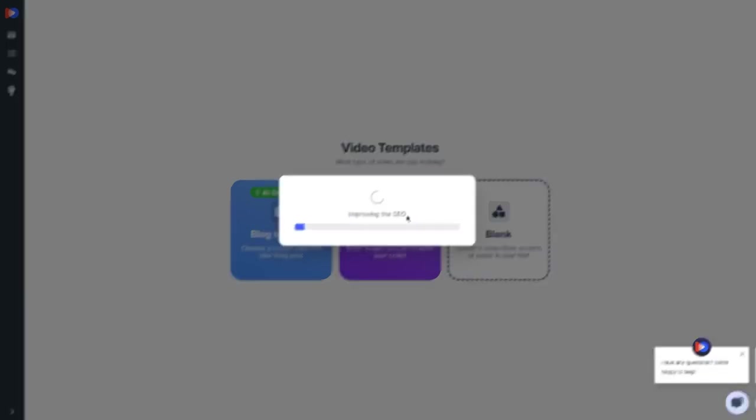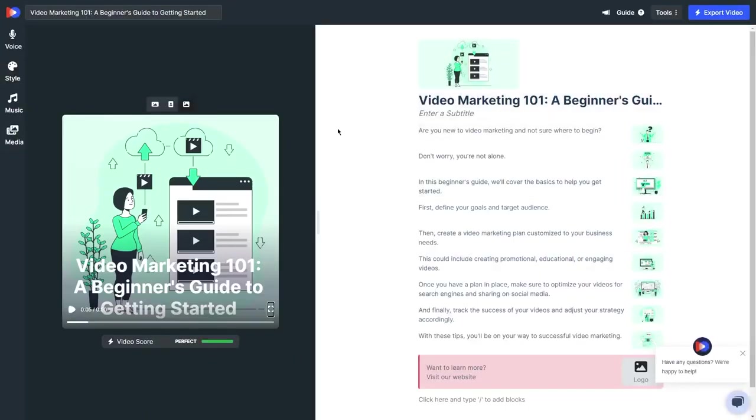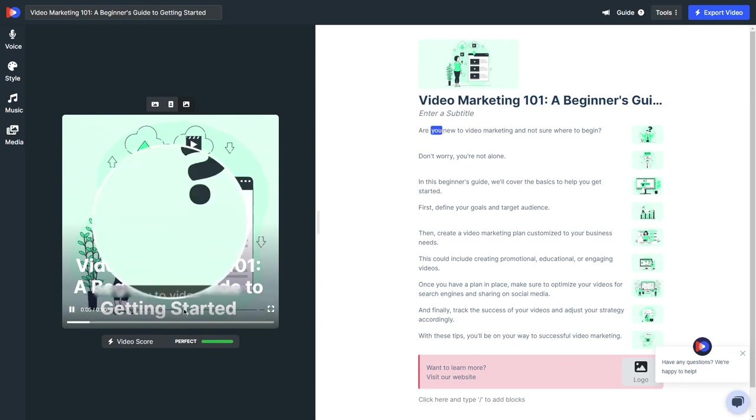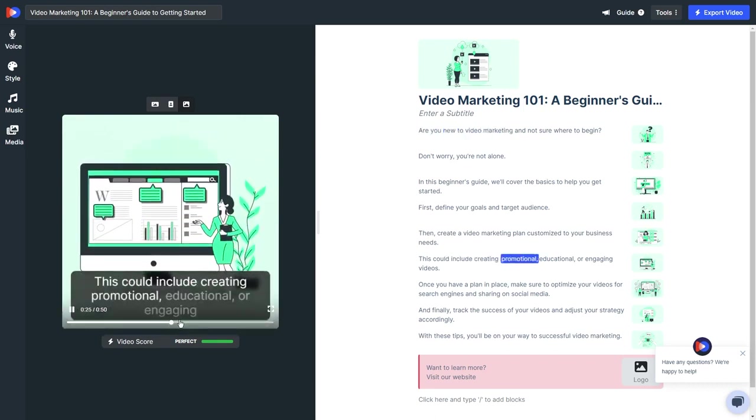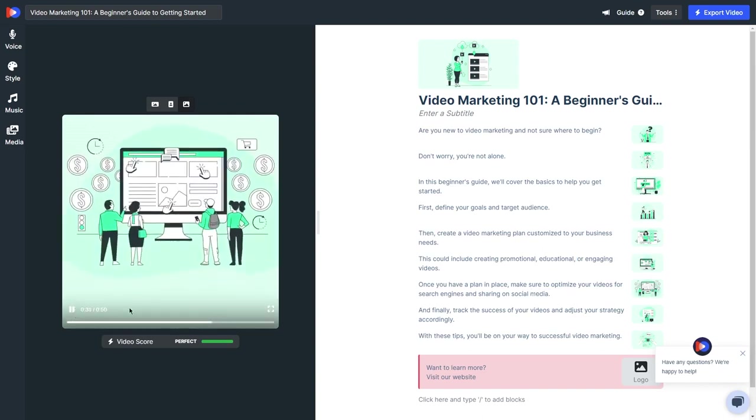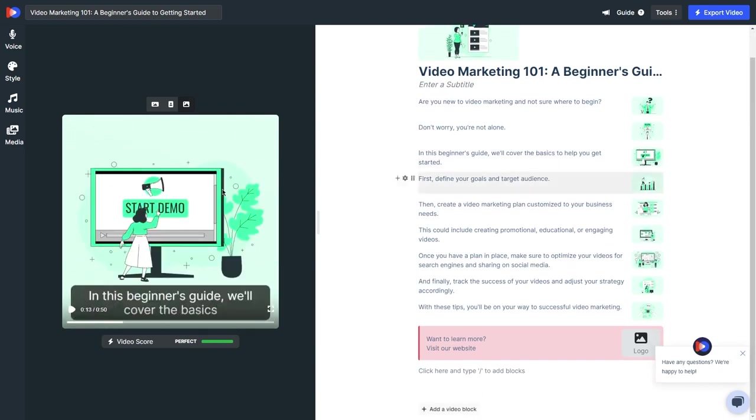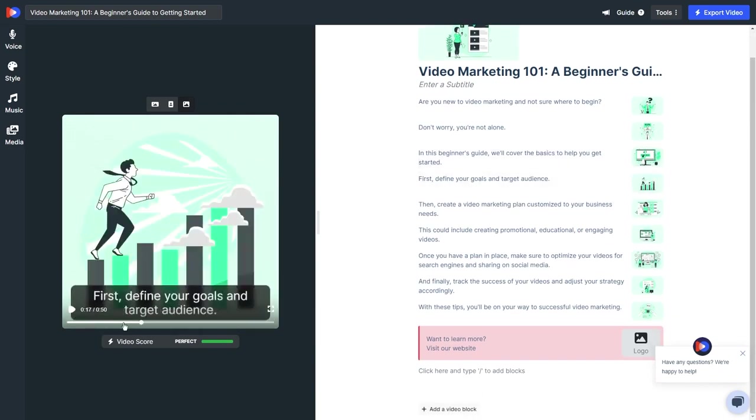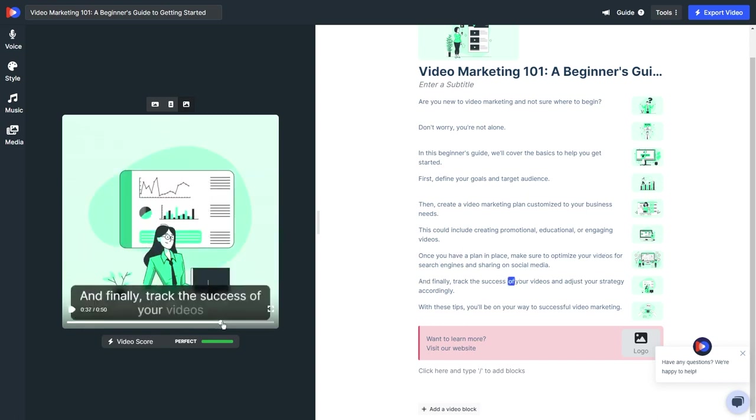In less than a minute, VidOn will work its magic and whip up a highly professional video for you. The AI-powered tools make sure your video has all the elements to captivate viewers, from the top-notch moving illustrations that keep them engaged, to the handy subtitles for easy understanding.